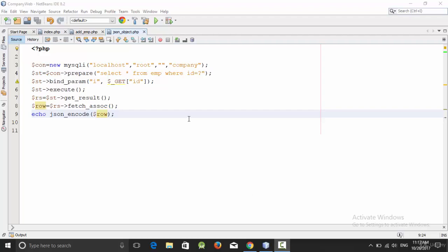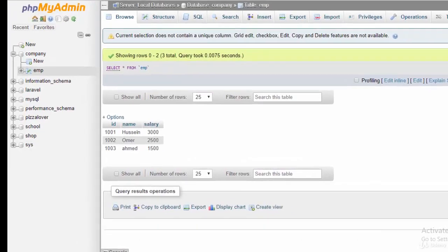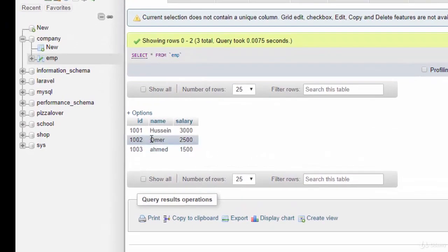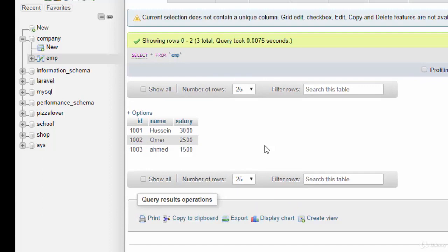Hello everyone, in this video we're going to talk about how we can return a JSON array, not a JSON object. For example, if I need to return all the data from this table, I need to create a JSON array. So let's start with the example.